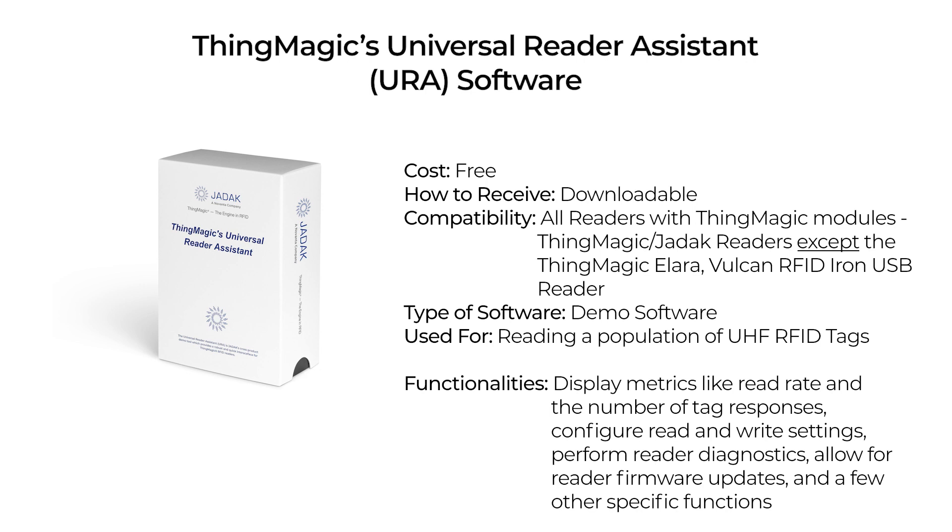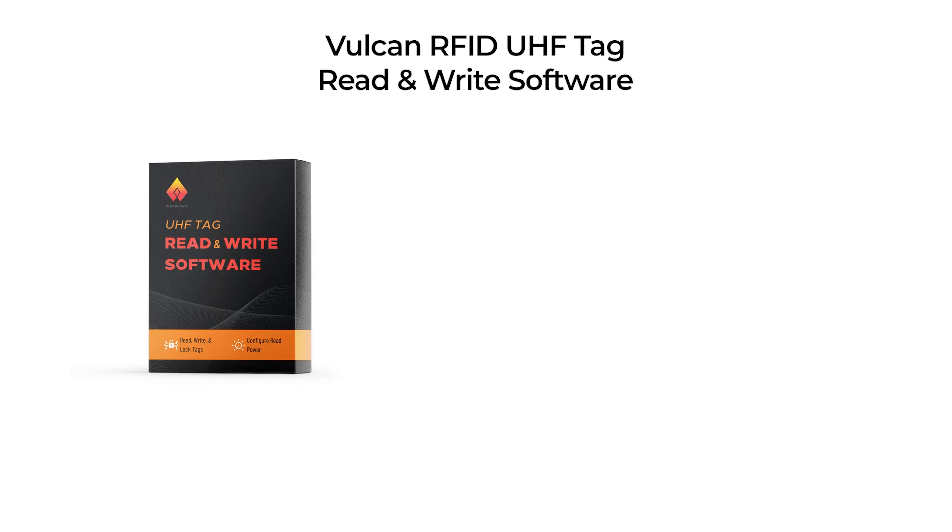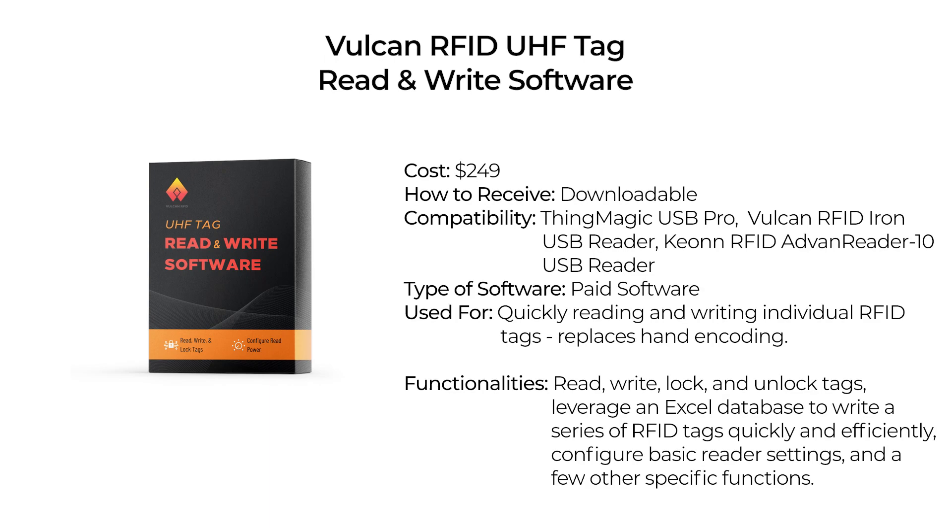Vulcan RFID's UHF tag read and write software is a downloadable software program with a one-time fee that can be used with ThingMagic, Vulcan RFID, and Keon RFID USB Readers. It is not meant to read a population of RFID tags. Instead, it's meant to be a simple, easy-to-use program that allows you to read and then write to an individual RFID tag.